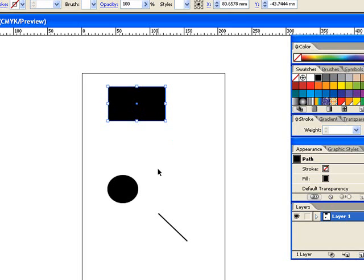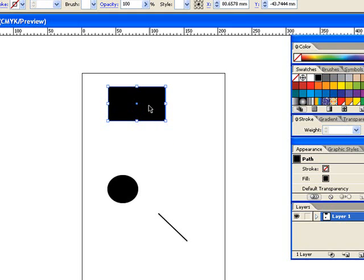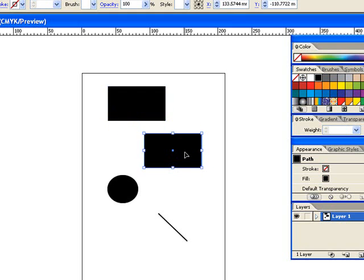Another thing you could do with the selection tool, is you could duplicate a shape, simply by, if I hold down the ALT key, and then I roll over my square shape, you'll see that there now looks like there's two arrows, and if I were to click and drag,